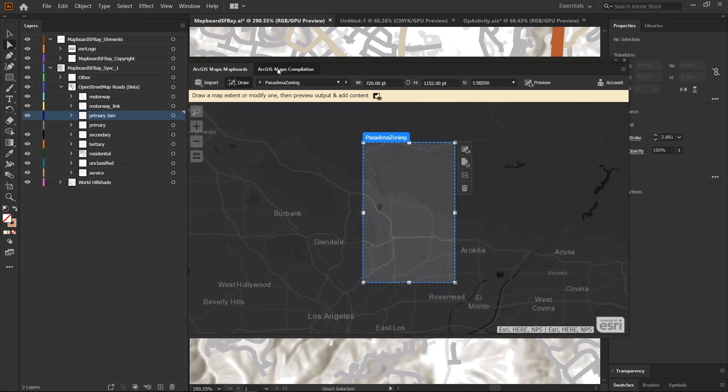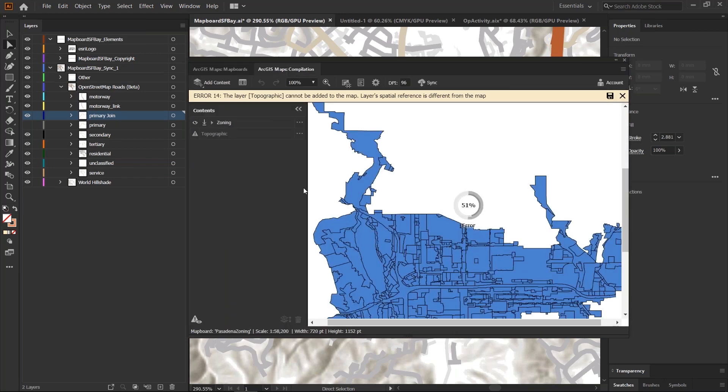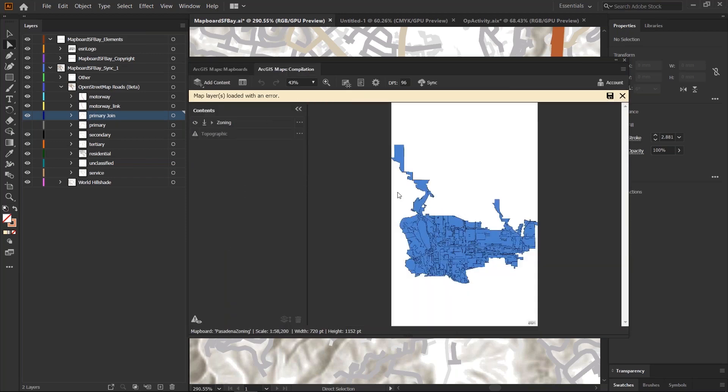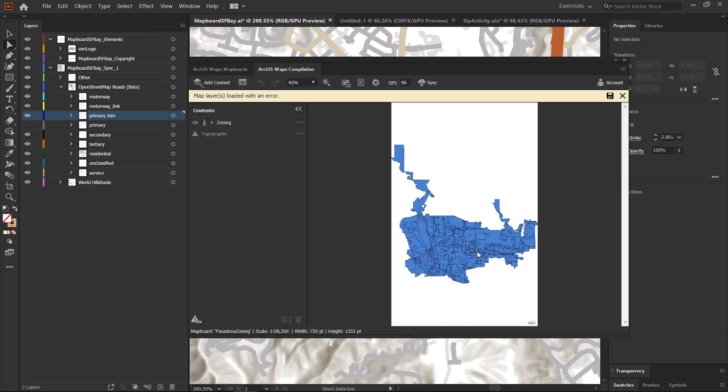This makes sure that the data is being projected in the right space and that it's being used for your map design. You can see it under the settings menu. This was in WGS84.